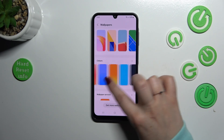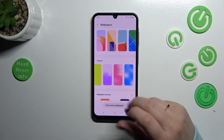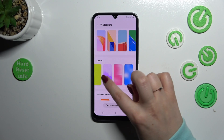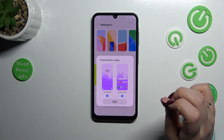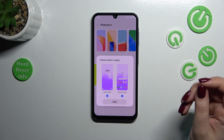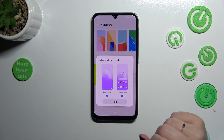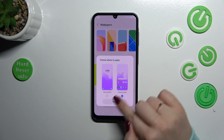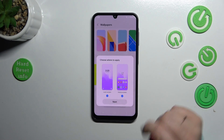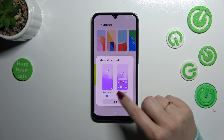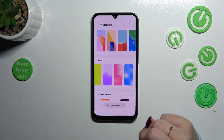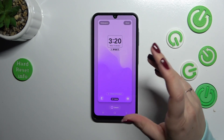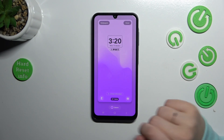In order to check the preview of a wallpaper, you have to tap on it. As you can see, you can now choose where you want to apply it — the lock screen and the home screen — just by marking the particular option. Tap on 'Next' when you're ready.